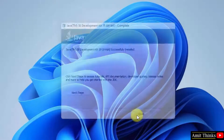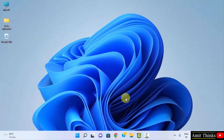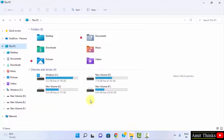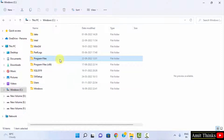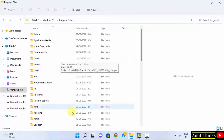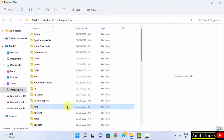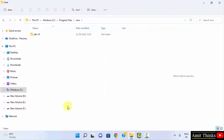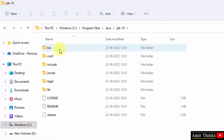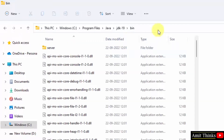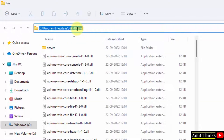Now let us see where Java was installed. Go to the C drive, double click, then go to Program Files. Java is visible here — double click. Here is JDK 19, click on it, then go to the bin folder. Right click and copy this path, then minimize the window.